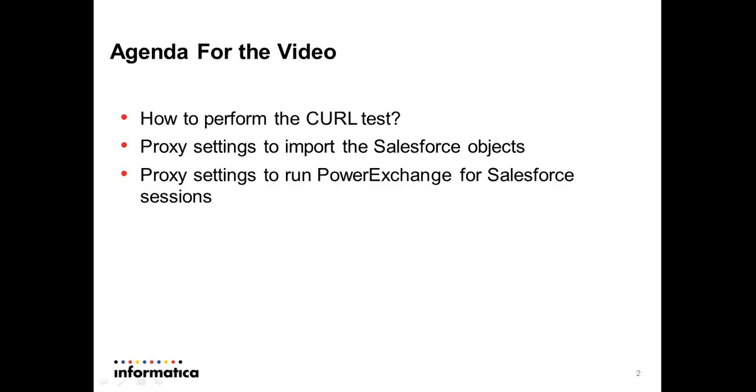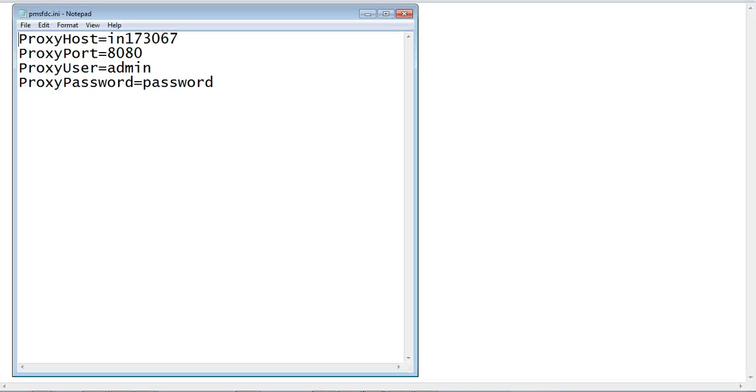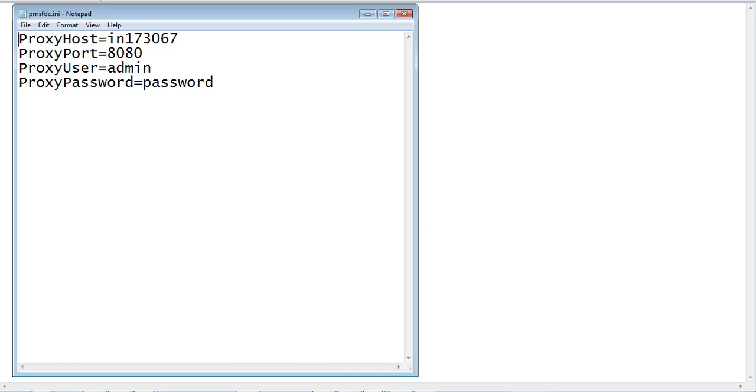Now let's see what proxy settings are required to import the Salesforce objects from the Power Center client tools. To configure HTTP proxy options for the Power Center client, we need to create the pmsfdc.ini file and place it in the Power Center client bin directory.